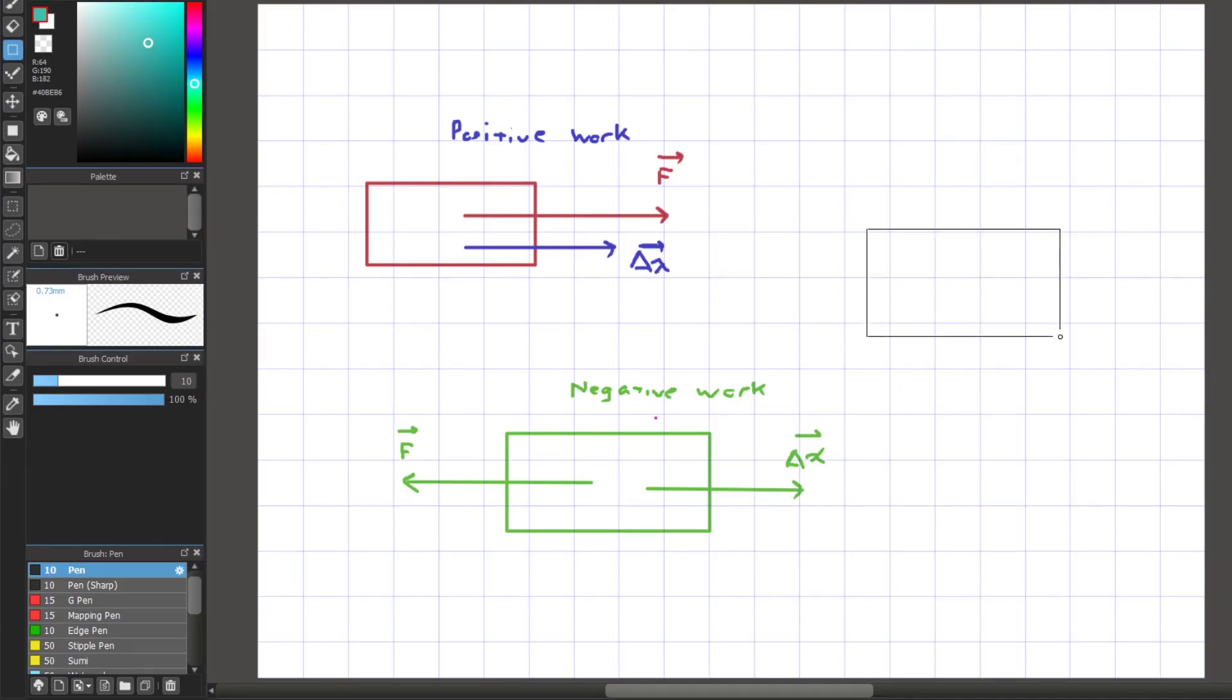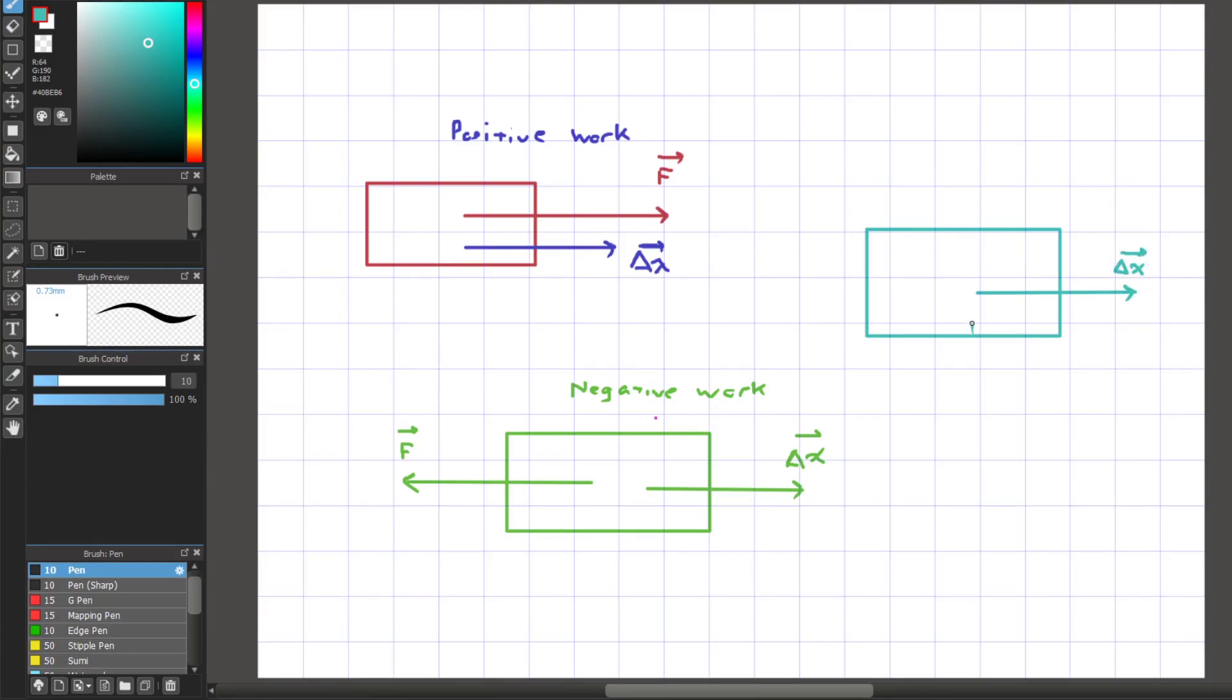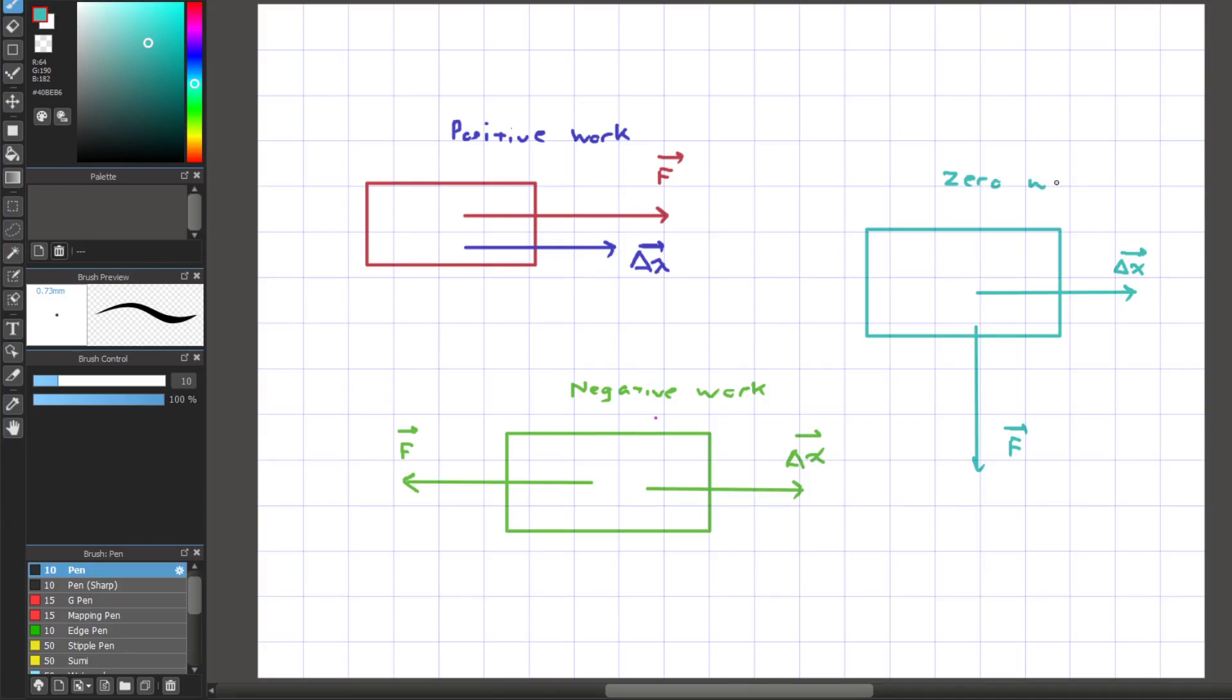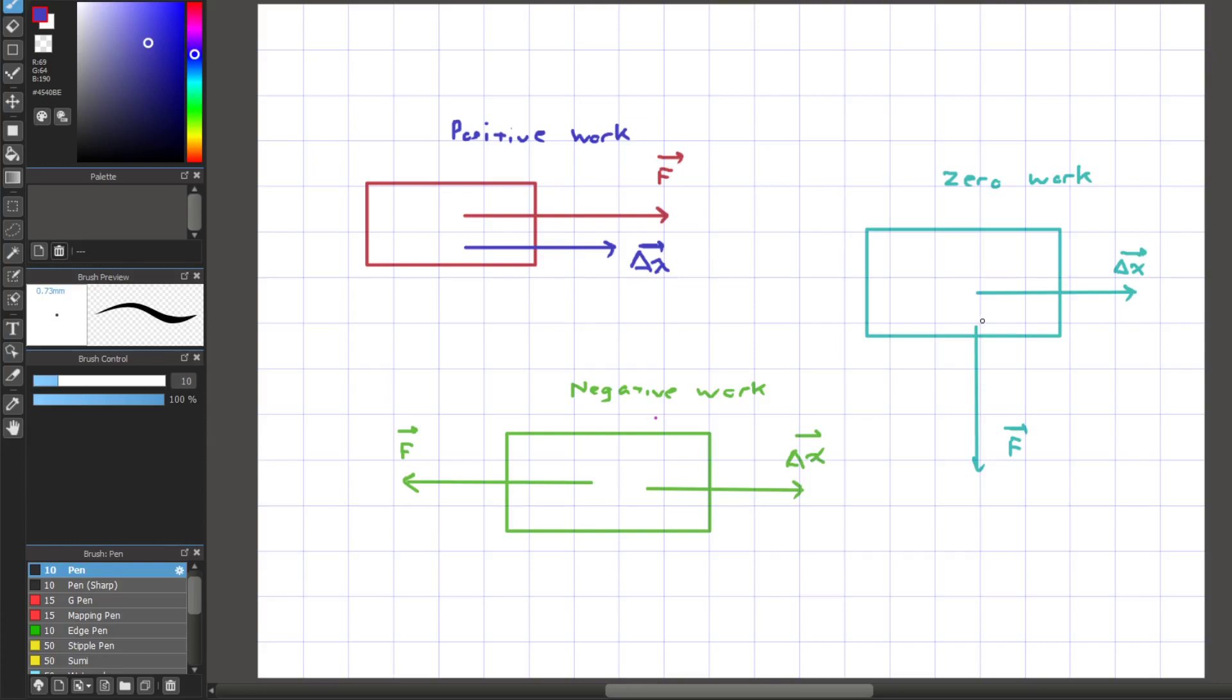The last free body diagram here has its displacement pointing to the right, and has a force vector pointing downward. This will be considered zero work. The general idea for zero work is this: if the force and displacement are perpendicular to one another, that will constitute as zero work. The reason for that conceptually is the force does not contribute or take away to the displacement of the object's displacement. Mathematically, if you place 90 degrees in cosine of theta, cosine of 90 degrees will give you zero.